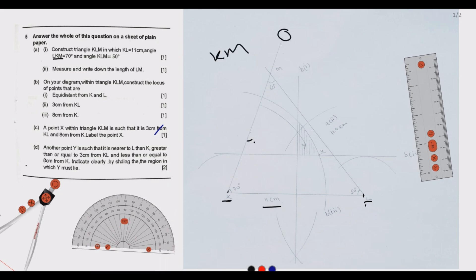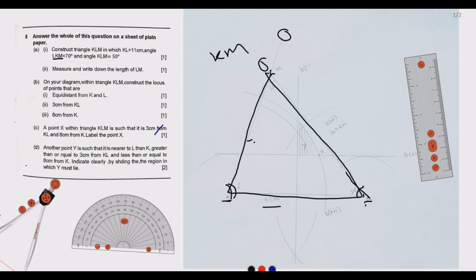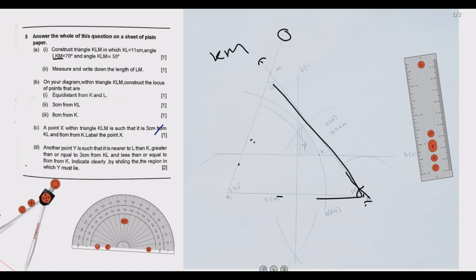We extend the line so that once we draw the other side where angle KLM is 50 degrees, we use the protractor similarly and extend this line such that both lines meet and close, forming the triangle we are looking for.